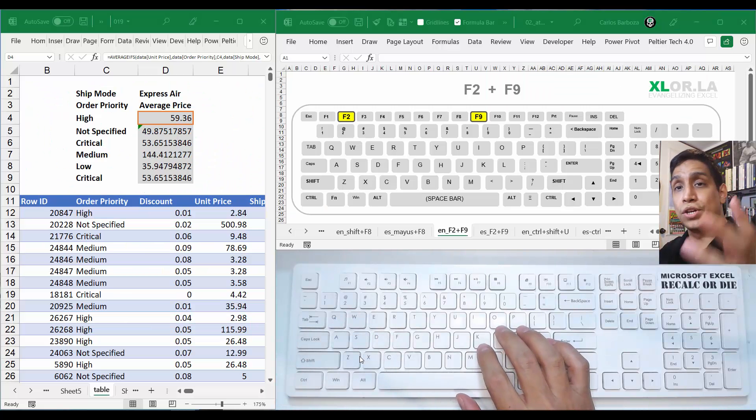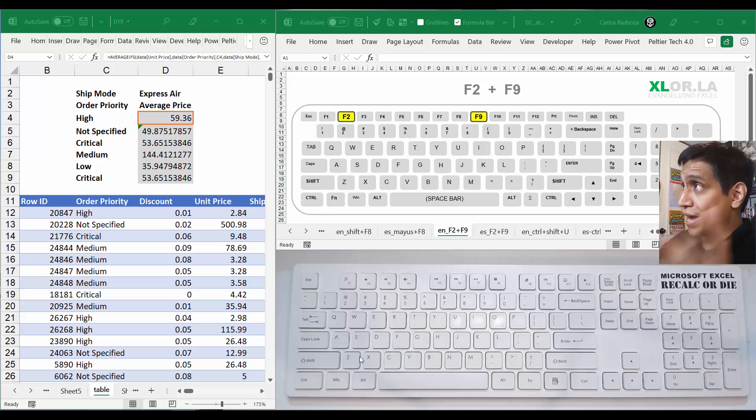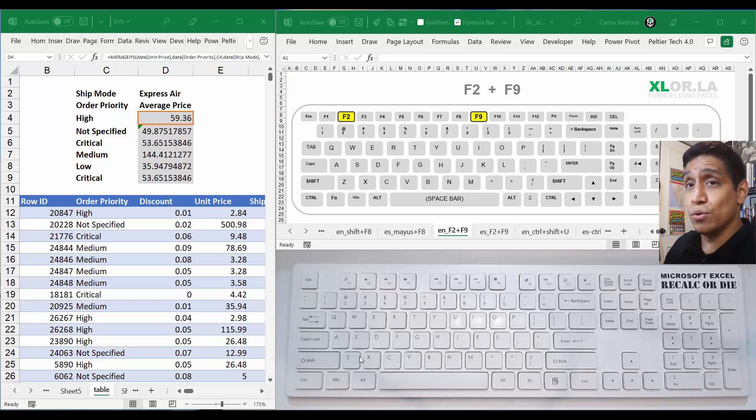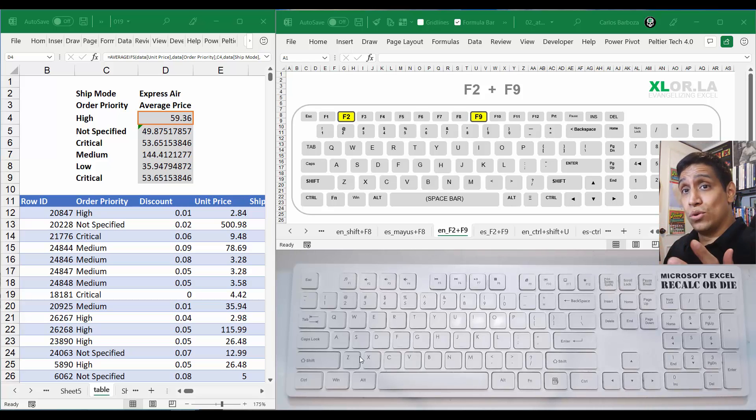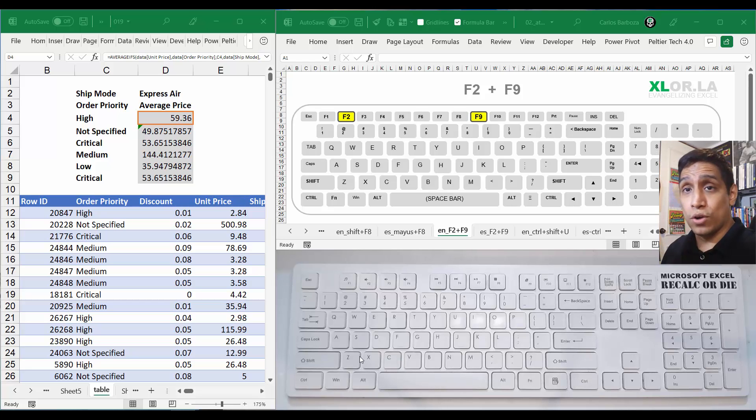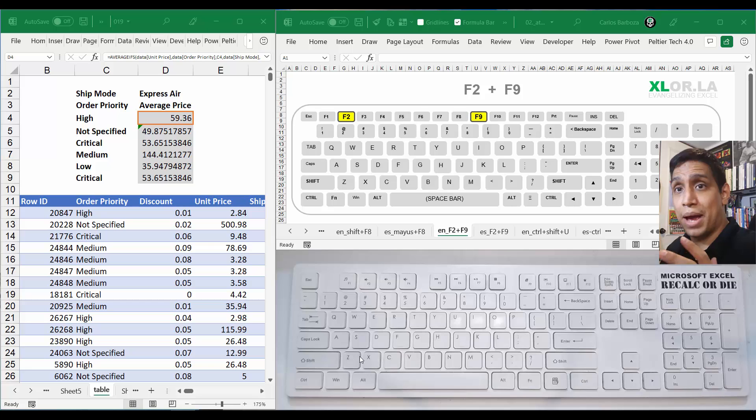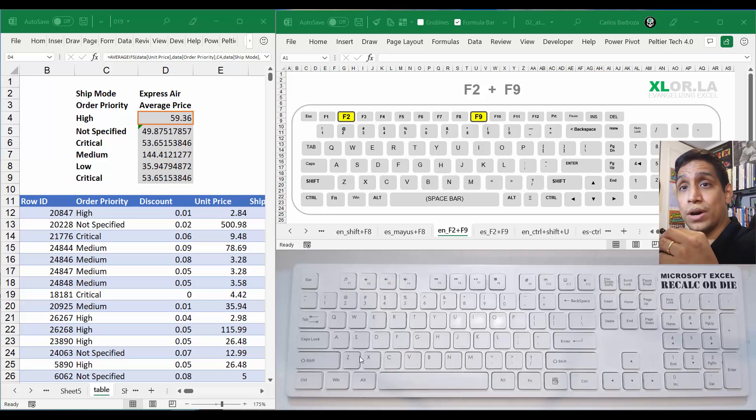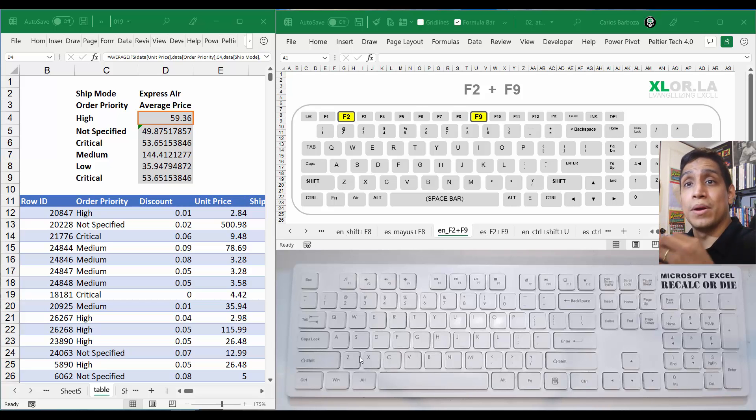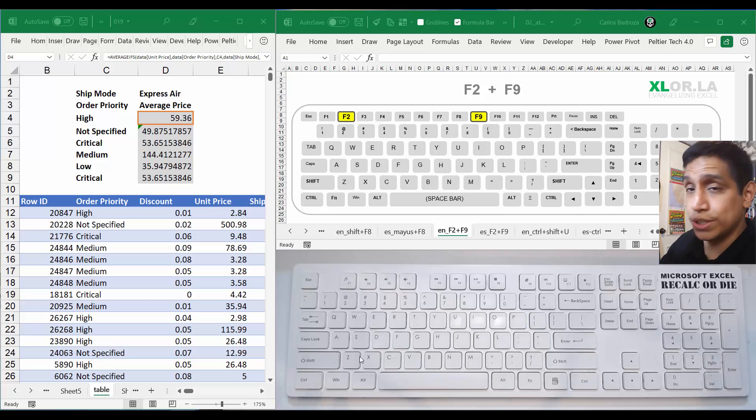Hello everyone, Carlos here for keyboard shortcut number 19, which is about F2 and F9 - two keystrokes that I use a lot when working with formulas. When I have to revise them or improve them, I go to these two keystrokes to evaluate the formula first.